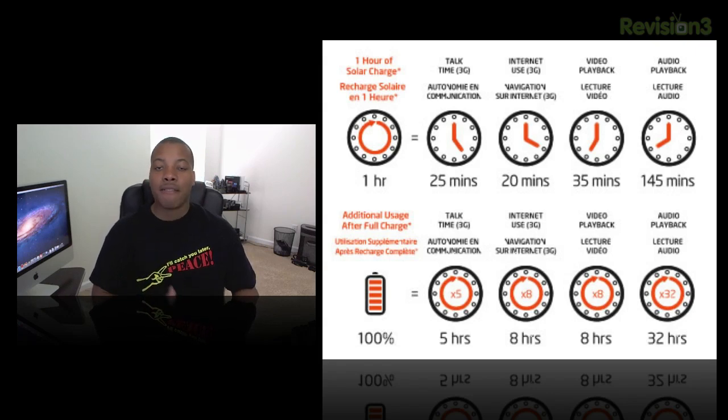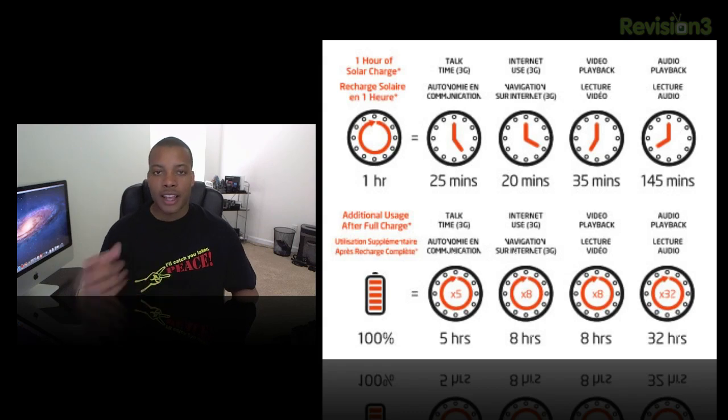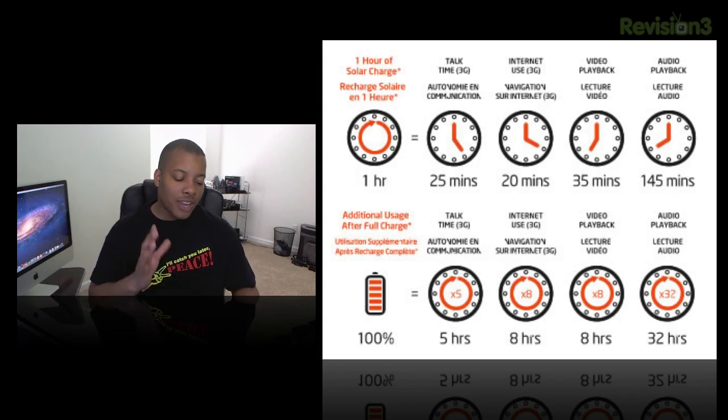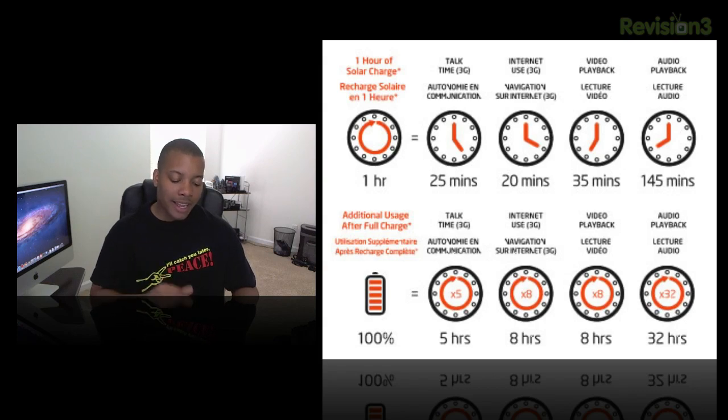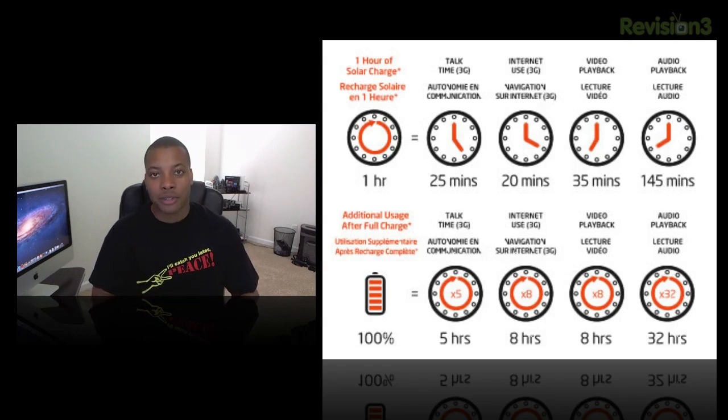If you have a full charge in the battery pack itself, that's going to get you an extra five hours of talk time, an extra eight hours of internet usage, eight hours more video playback, and a grand total of up to 32 hours of audio playback.